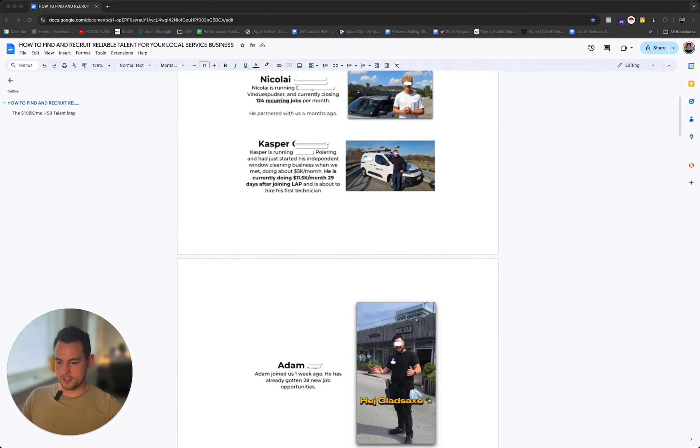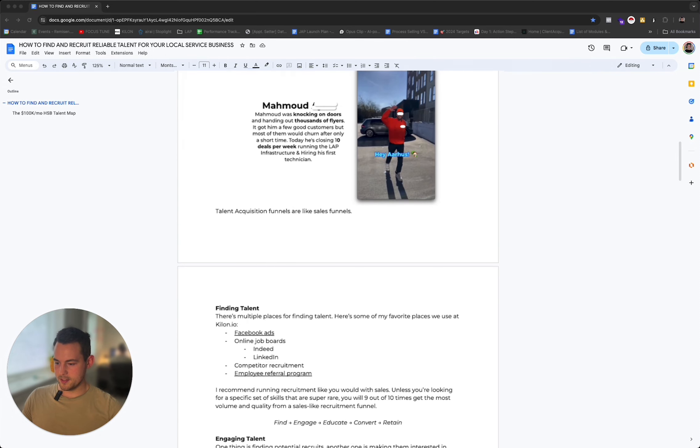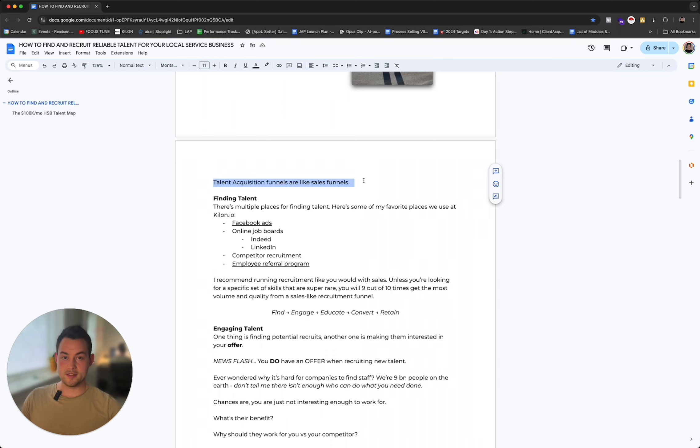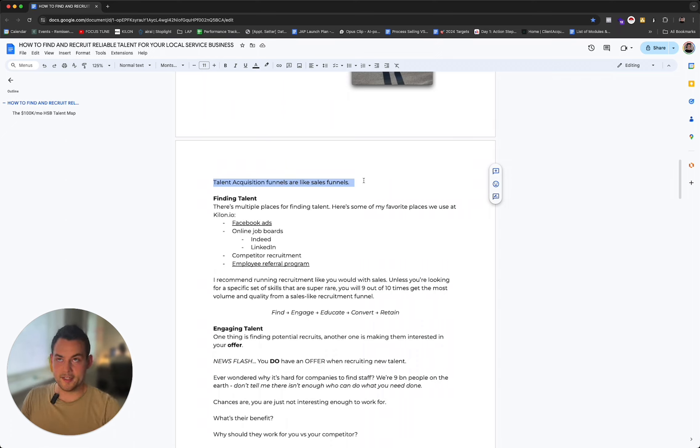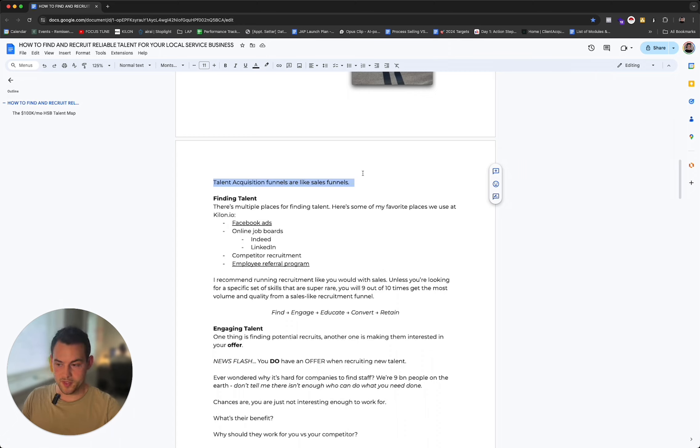I'm going to get straight to it because I know you're probably busy. So talent acquisition is essentially the same as a sales funnel. If you want to recruit a lot of good talent, you're looking at it from the perspective of sales as well. If you know a sales funnel, then you also know a talent acquisition funnel. The only difference is it's way more educational.